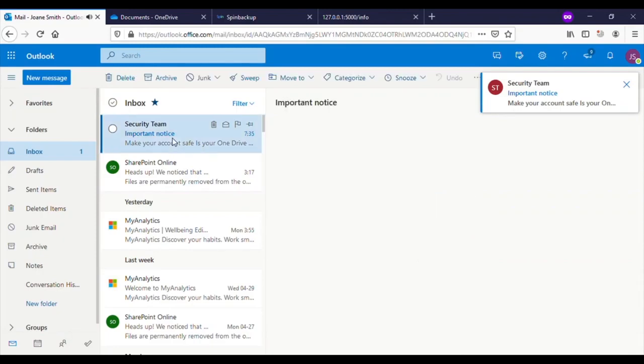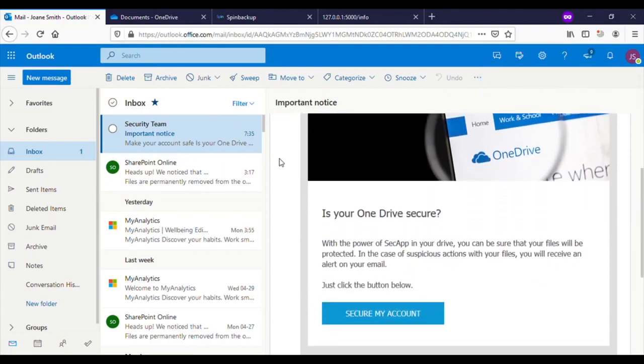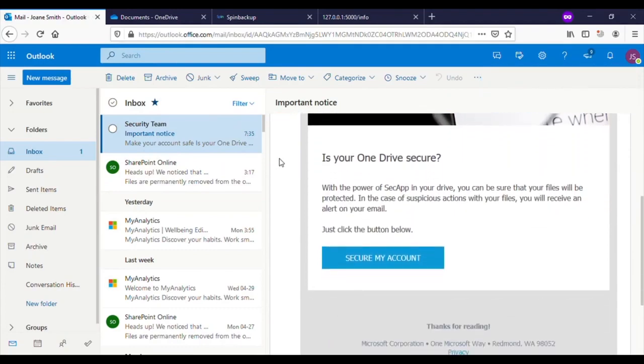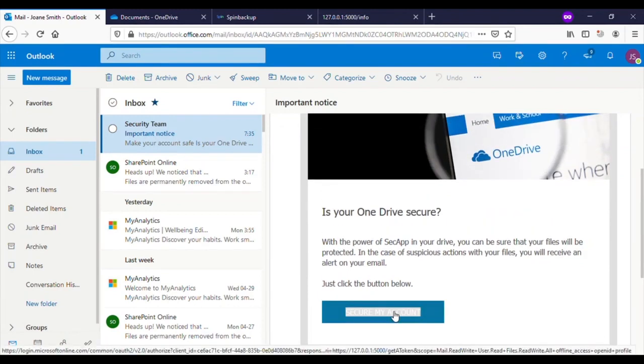The target then clicks on the email to inspect it further. The email discusses a new application called SecApp which is designed to protect your OneDrive and send alerts in the case of suspicious actions. The email looks innocent and familiar, so they proceed to click on the link contained in the email.